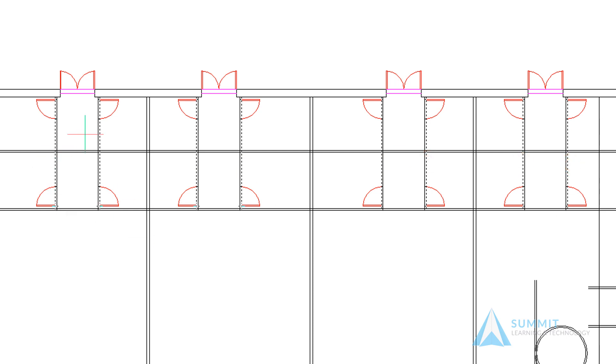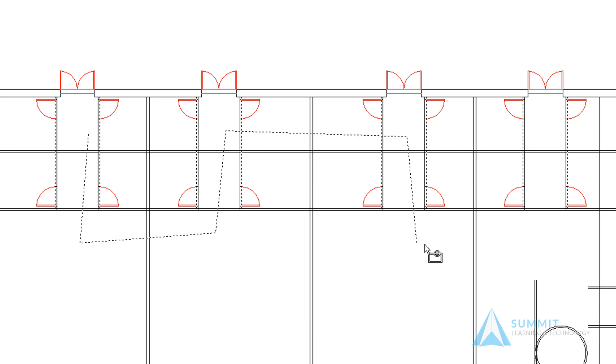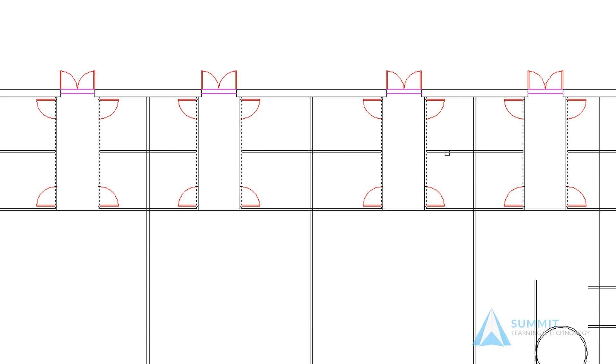Using the fence option generally works best if entity snaps are turned off. Just draw the fence through the objects that you would like to trim. You'll notice the lines between the doors did not trim.